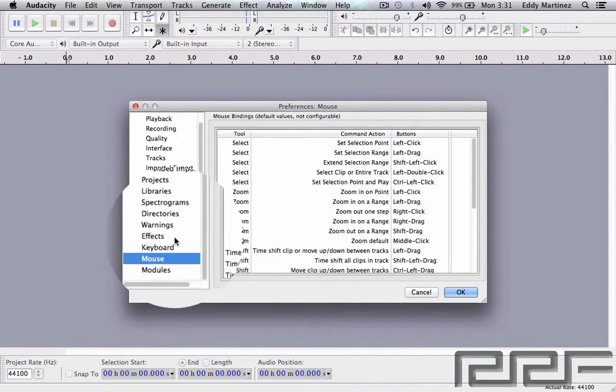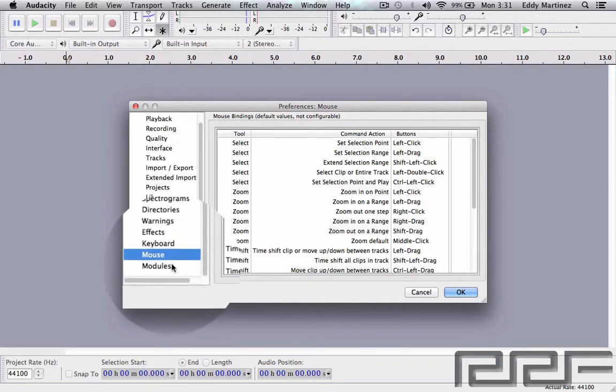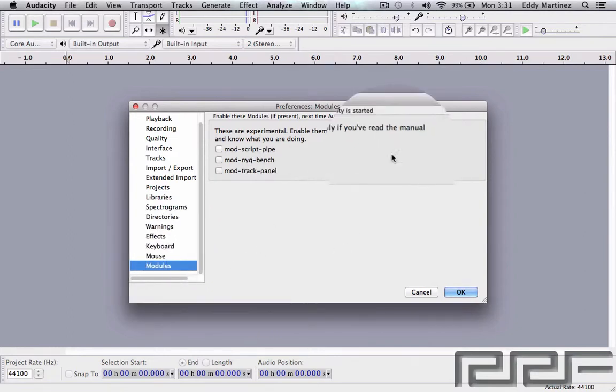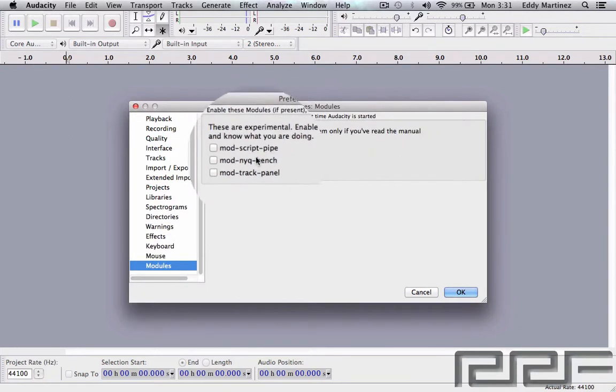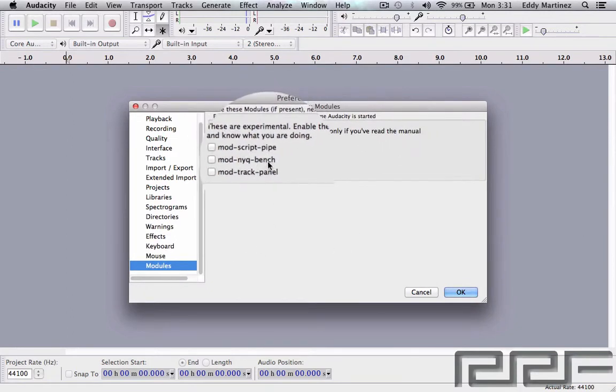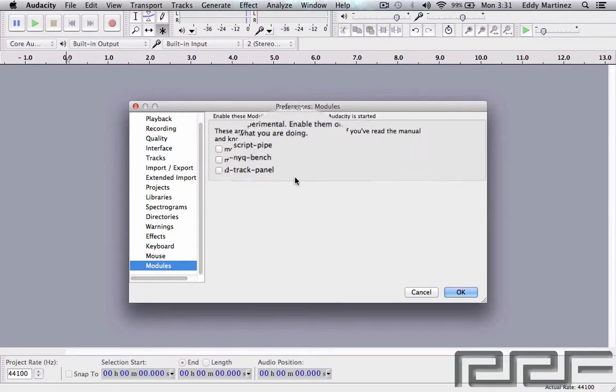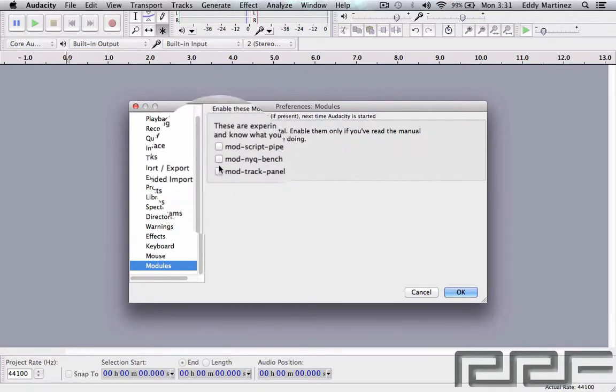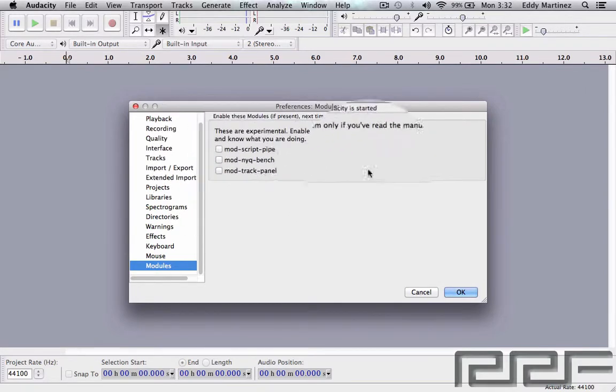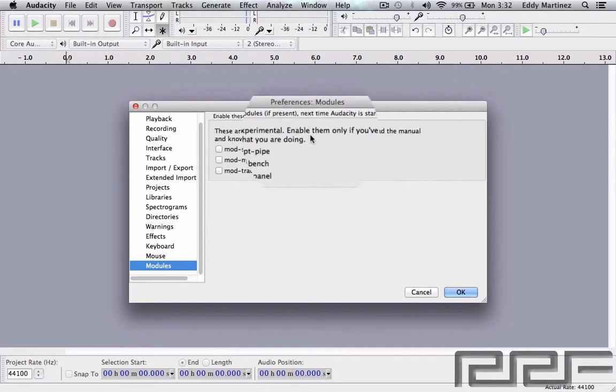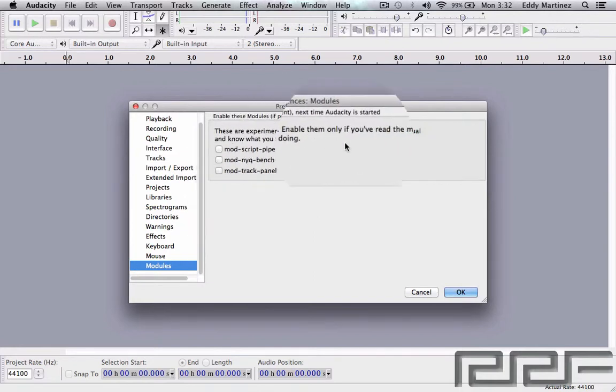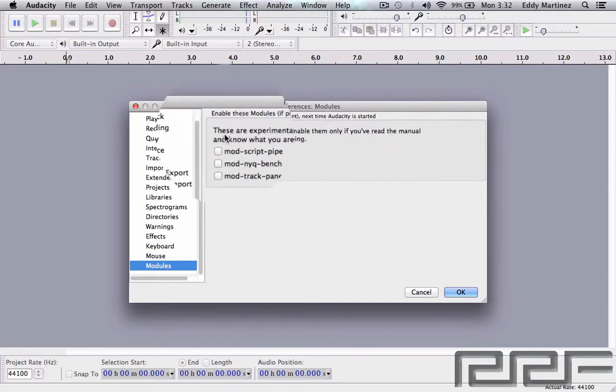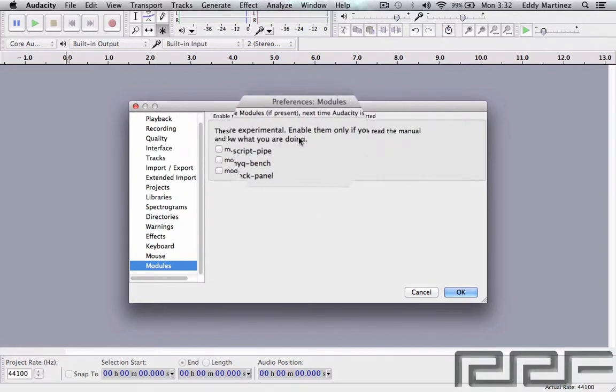So it says right here, 'These are experimental, enable only if you read the manual and know what you're doing.' So it's pretty much warning you not to mess with this unless you really know what you're doing.